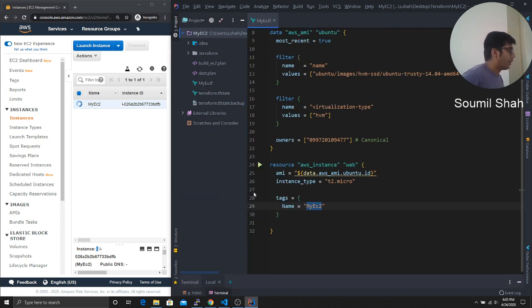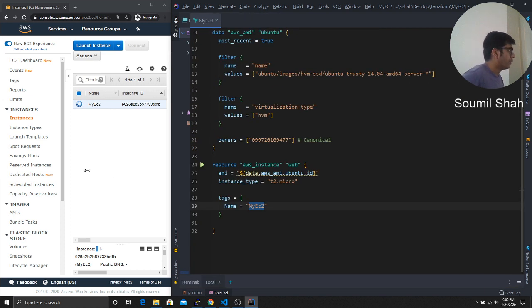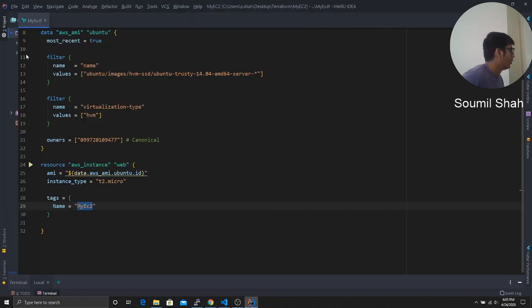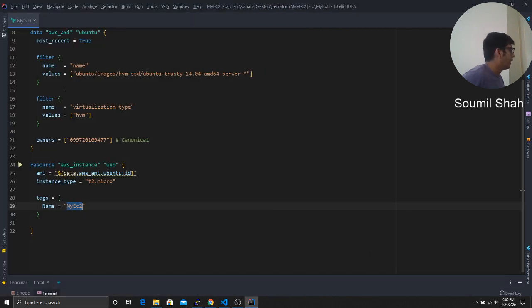So this is how you would basically play with the EC2 instances using Terraform. I would leave the code in the description section below so you can check it out. If you have any more questions, kindly list your question in the comment section below. And that's it for this video. Hope you have enjoyed it. I'll see you guys in the next video. Bye.